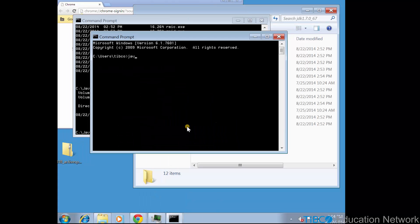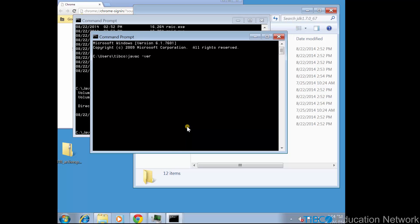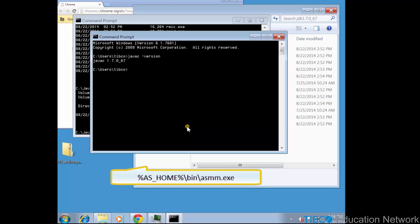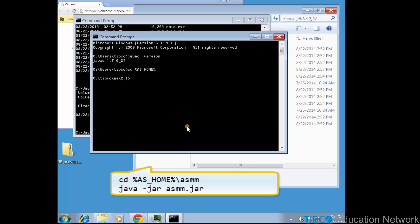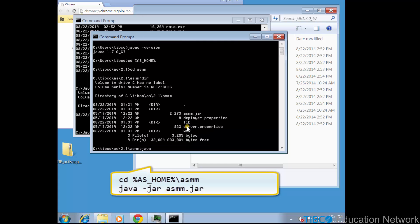Now open a new command window so that these changes to the environment variables are set, and now the Java executables are accessible in the path. So now, we run asmm.exe to verify that we've troubleshot this Java issue.